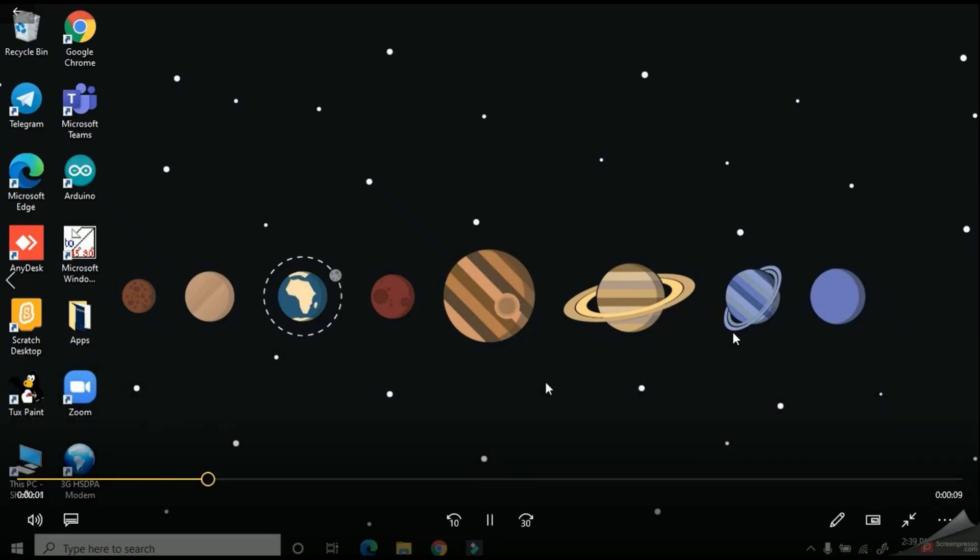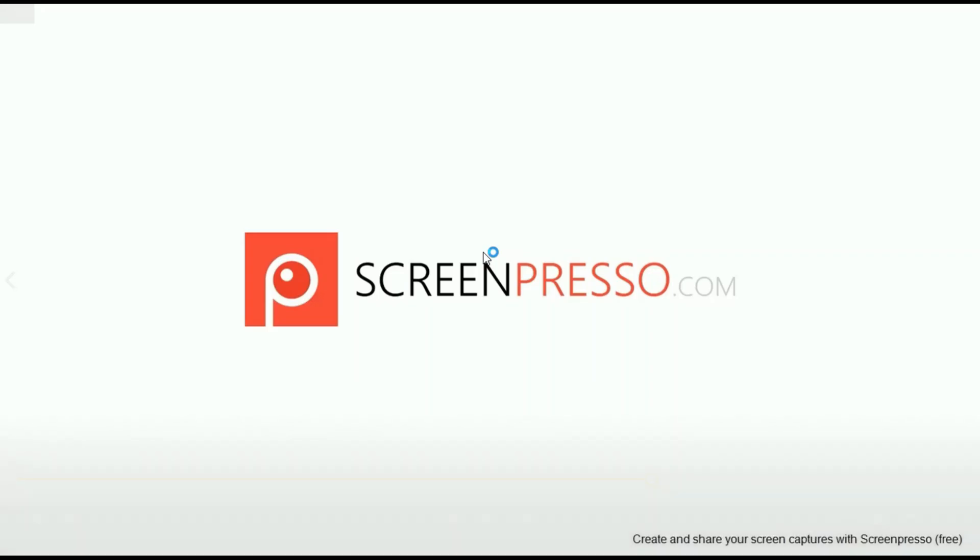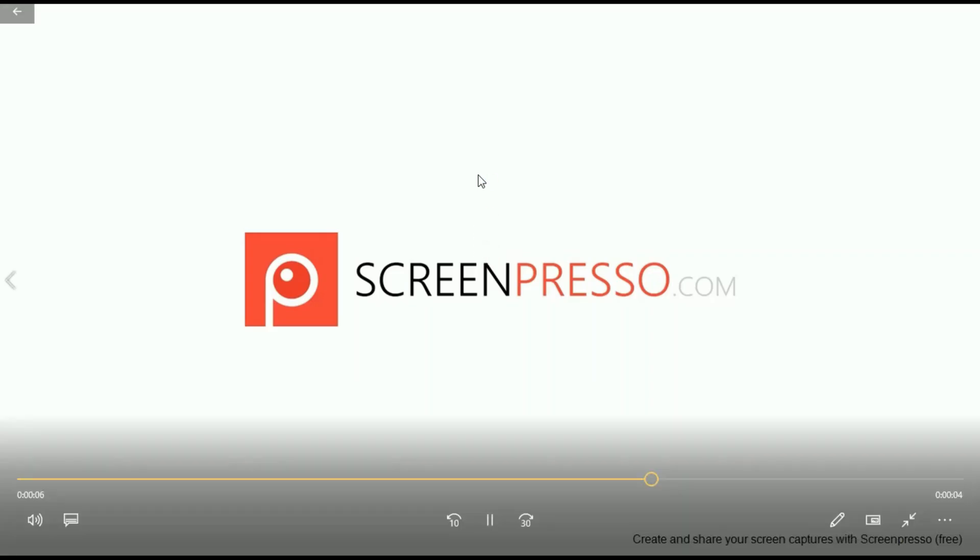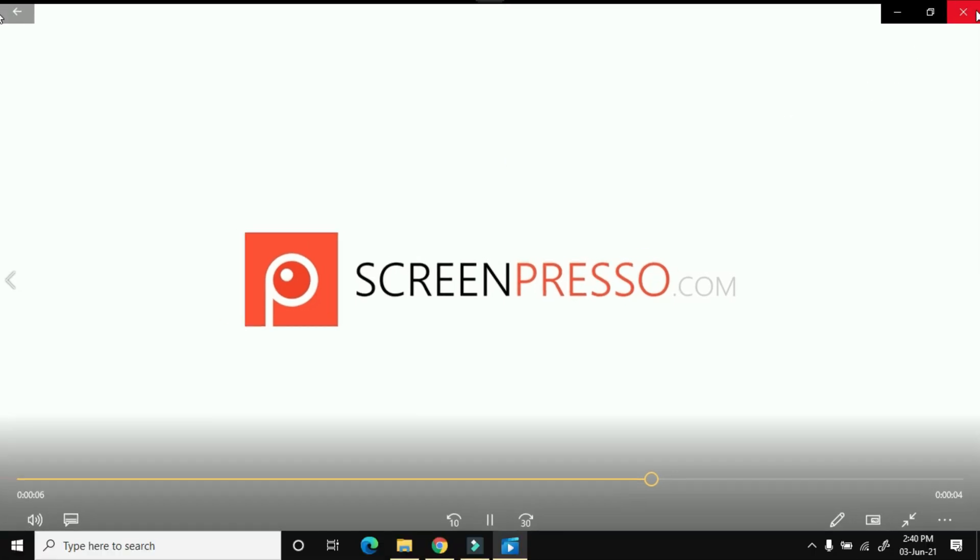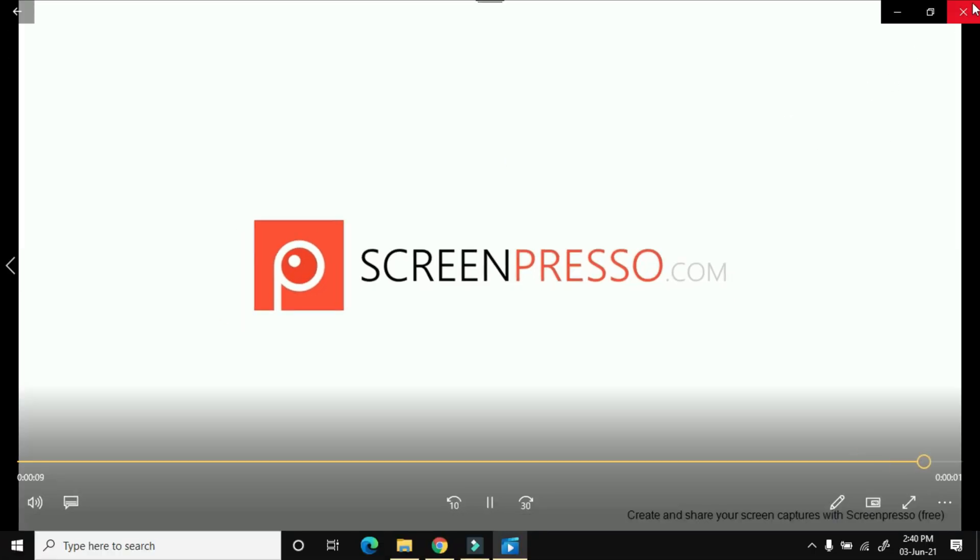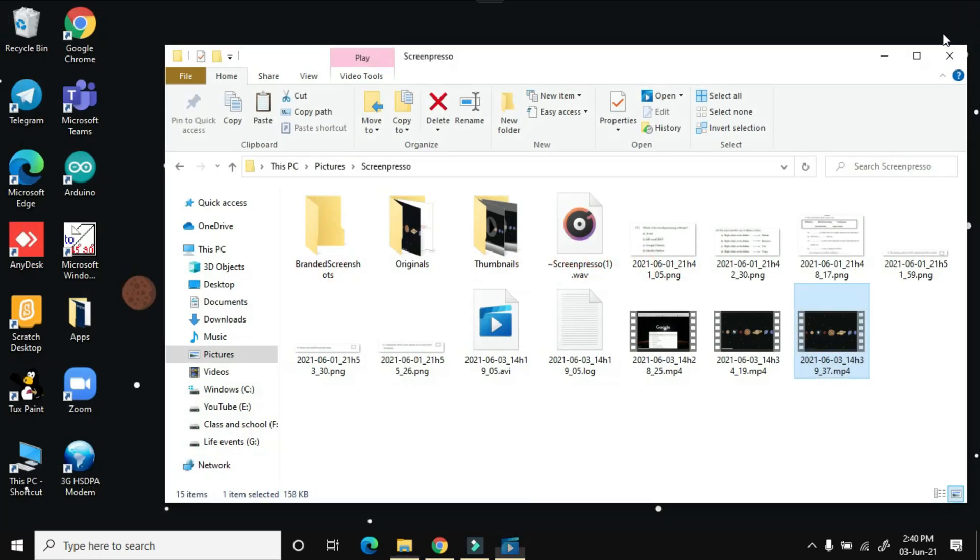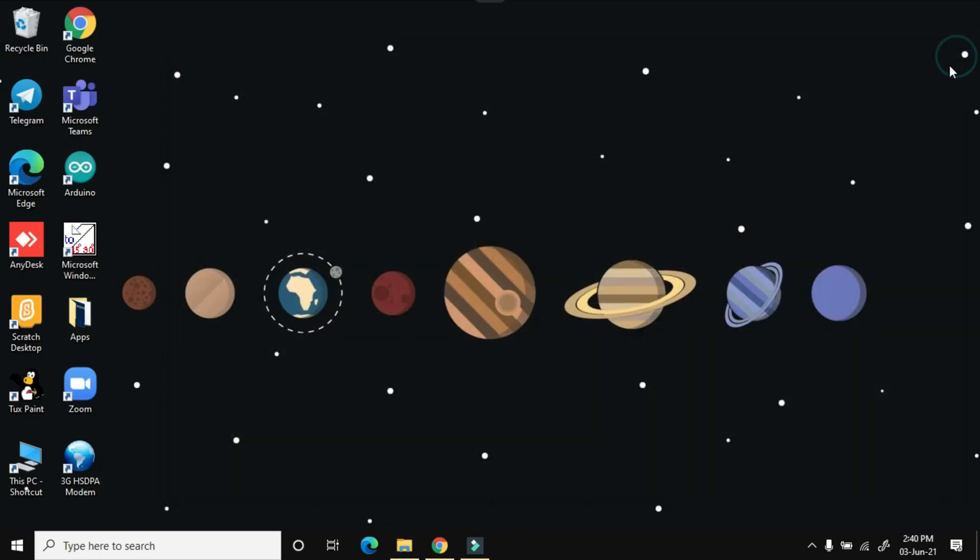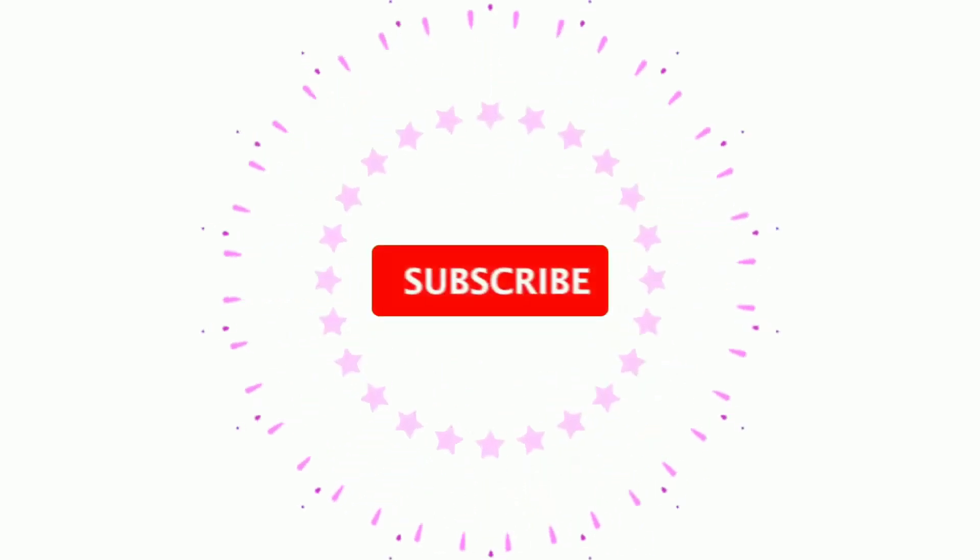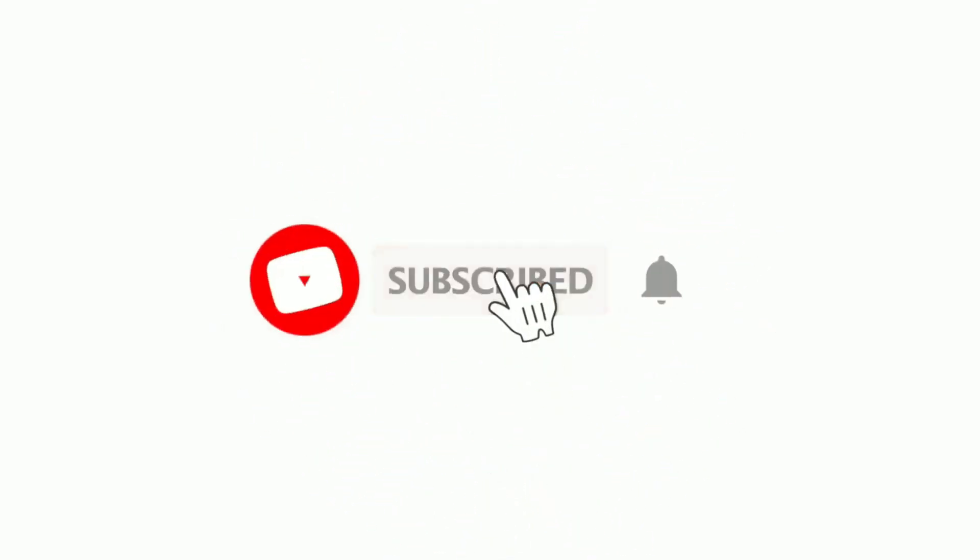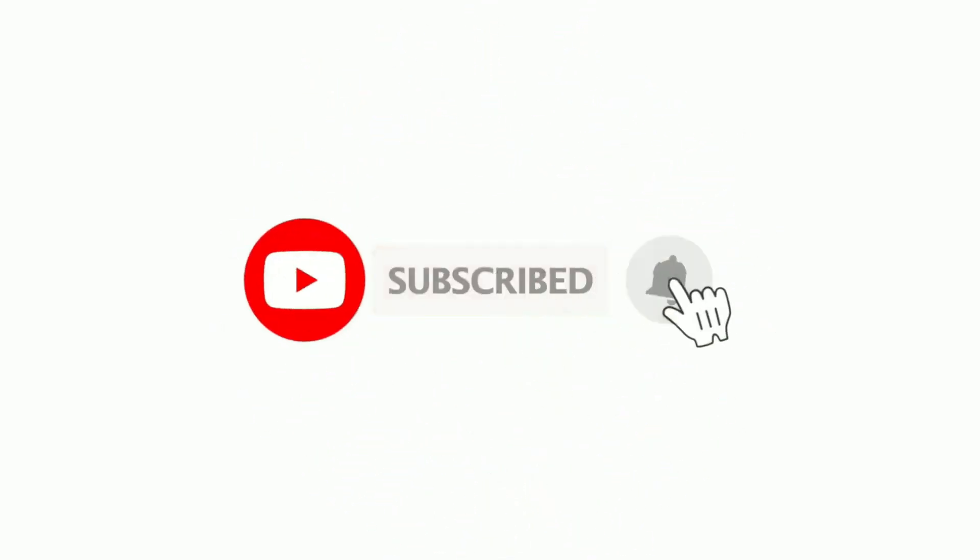So now you can see this is a very easy way where you can use to capture all the things in your screen. So see you with the next video soon. Thank you very much.